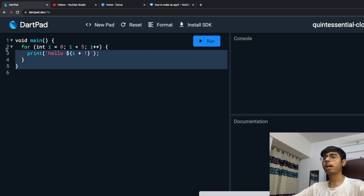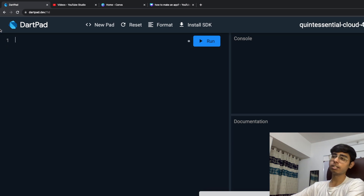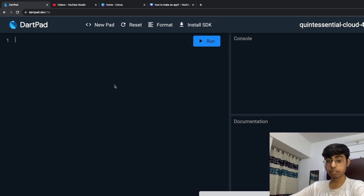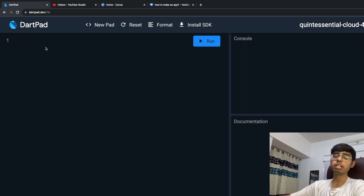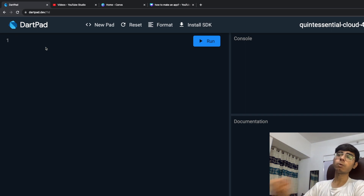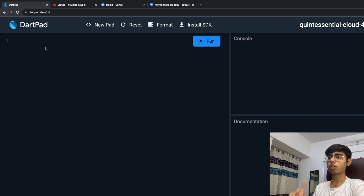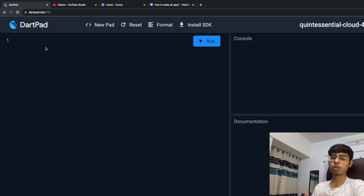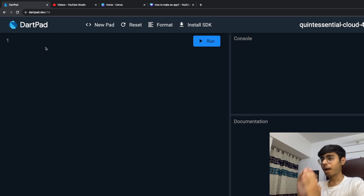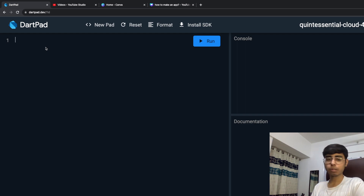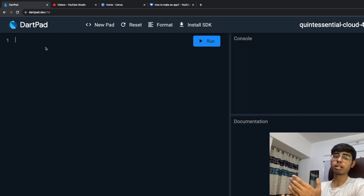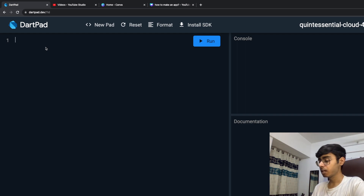Let me create a new Dart pad. In this video we are learning method overriding, and for that I need to write one example related to inheritance. I'm not going to use the previous code because if people are new then they might get confused. I'm going to code from scratch, and I'm going to use that same electronics example.